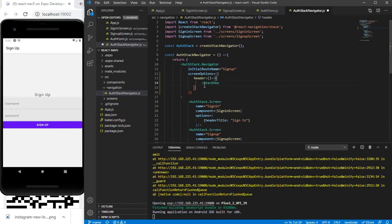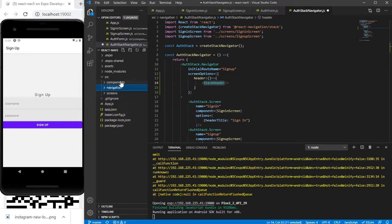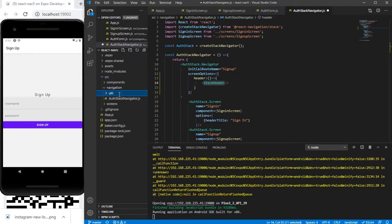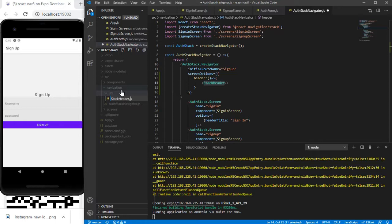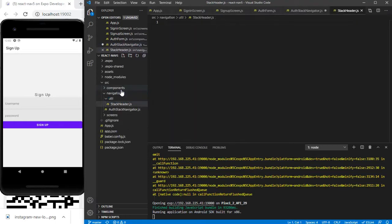I'll be creating a component called StackHeader. Let me go here and create a new folder inside the navigation, and inside it I'll create a new file called stack-header.js.